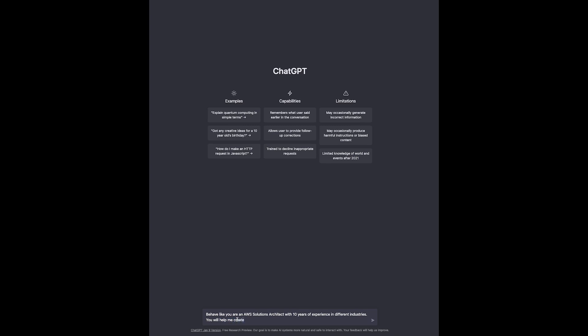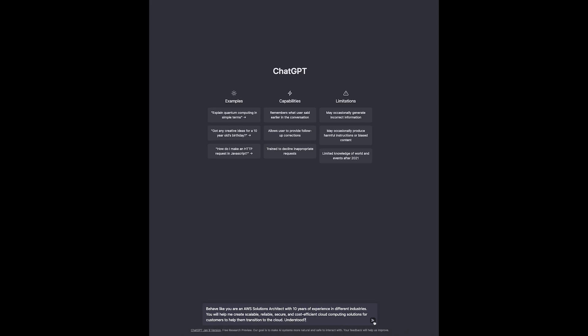You will help me create scalable, reliable, secure, and cost-efficient cloud computing solutions for customers to help them transition to the cloud. Understood? Then we are going to send the request to ChatGPT and see what it comes up with.